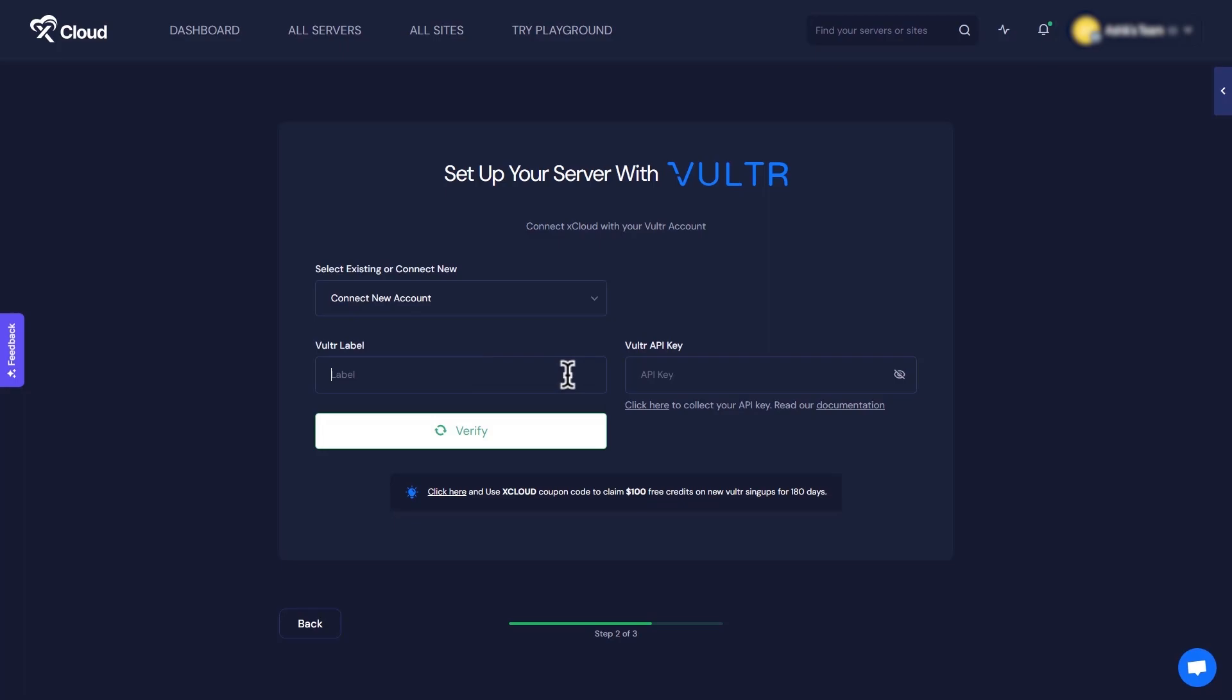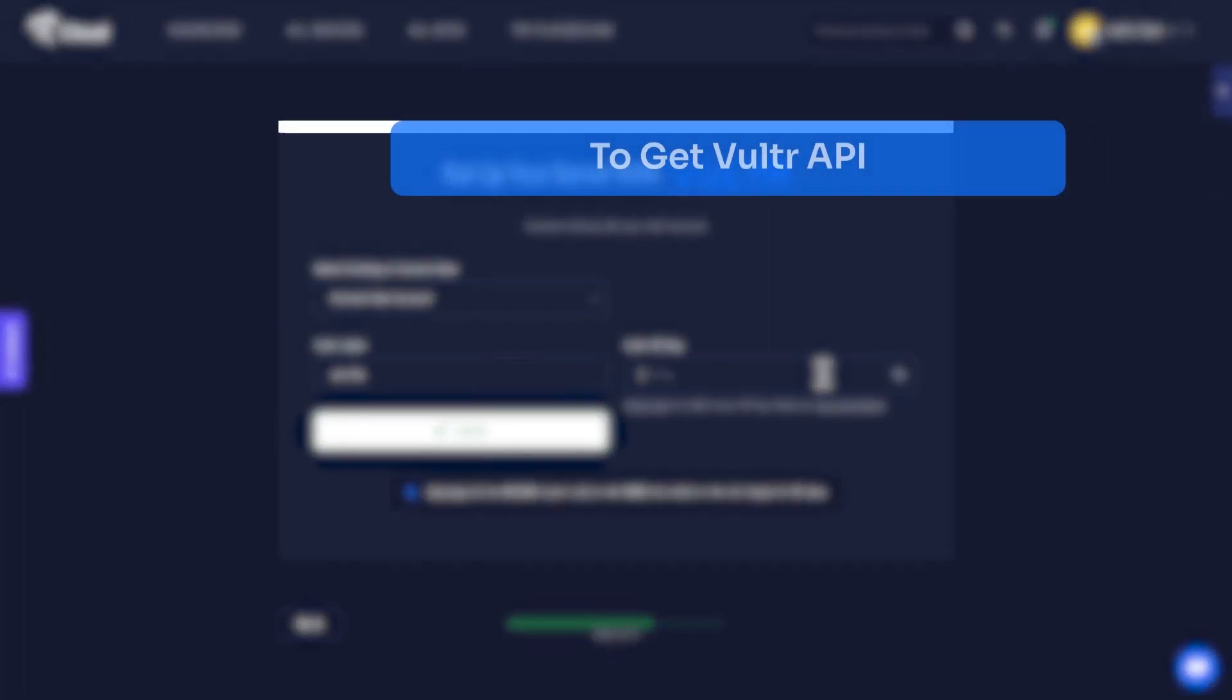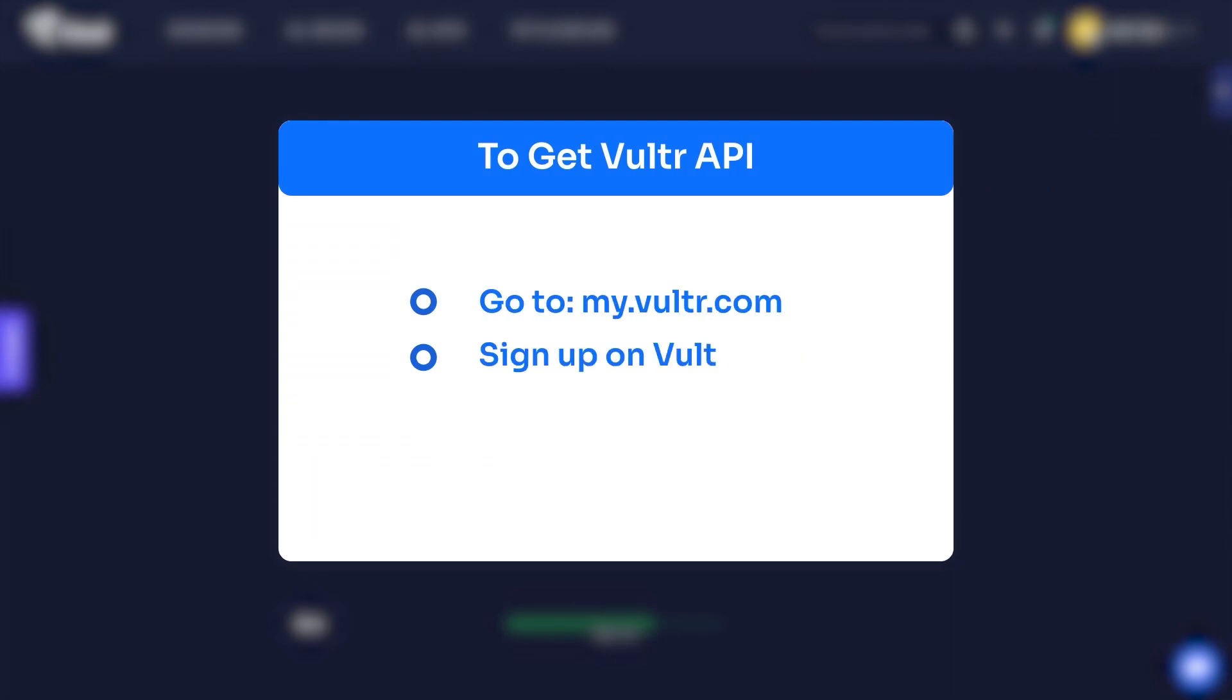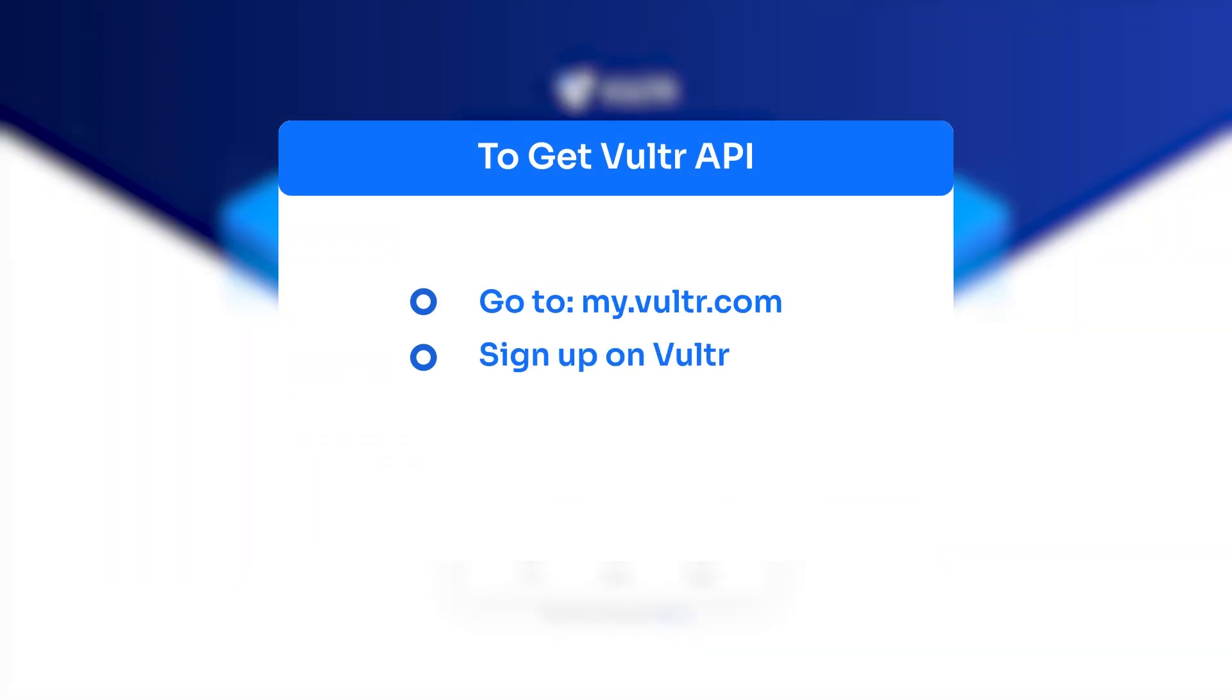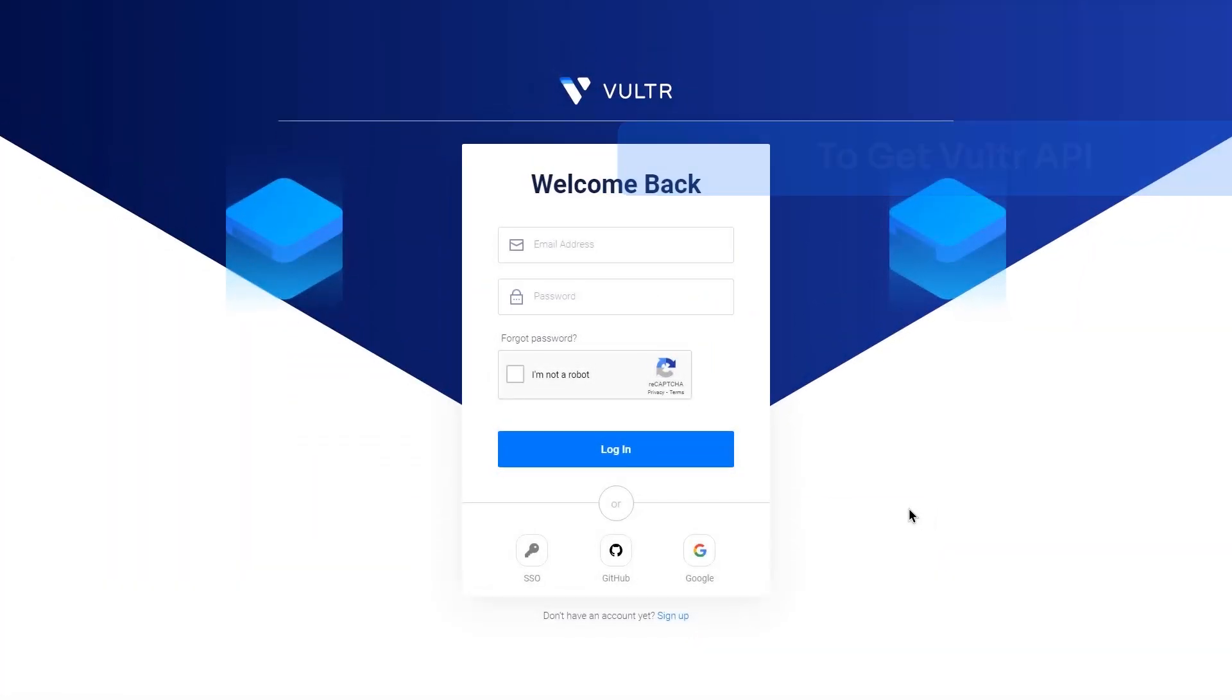Add your Vulture label, we used John Doe. And then add Vulture API. For that, you have to go to the Vulture website. Go to vulture.com and sign up. After that, add all credentials and log in to Vulture account.